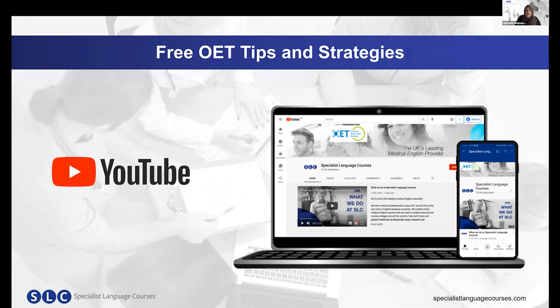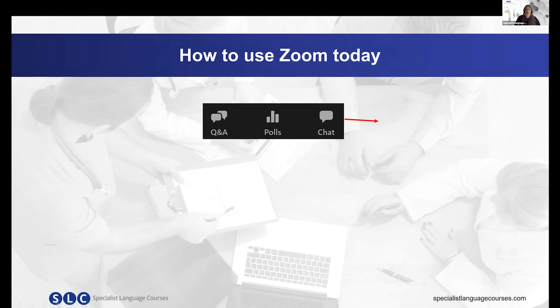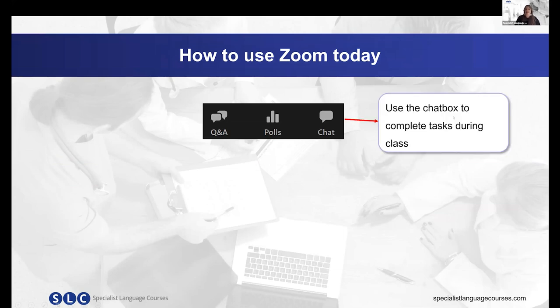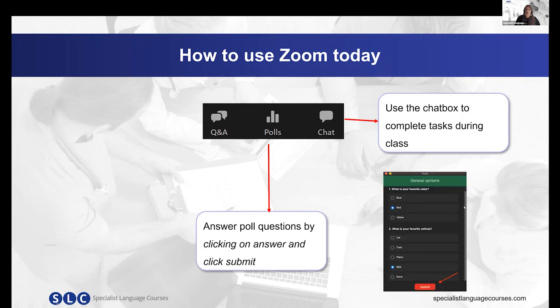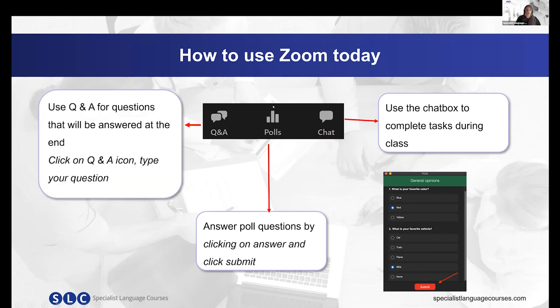Second, let's talk about how we're going to use Zoom today. We're going to be using the chat box for tasks during the class. We're going to be using polls to ask specific questions and discuss the answers — a poll window will appear on your screen; choose the answer and click submit. We also have the question and answer function: if you have any questions throughout the session, write them here and we'll do our best to answer these at the end.